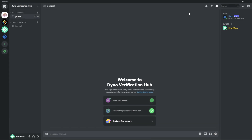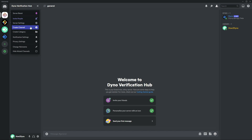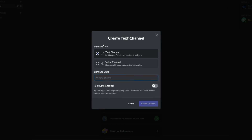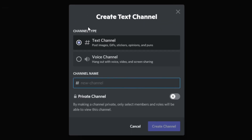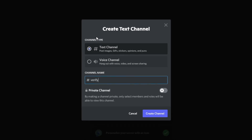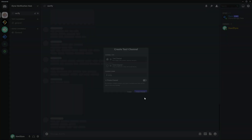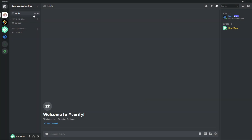Now let's return to the general chat. With our role created, we need to create our verify channel. Click on the server dropdown and select create channel. For this example I'm going to name the channel 'verify', then click create channel. You can create a standalone channel or have it built into a category — this is personal preference.